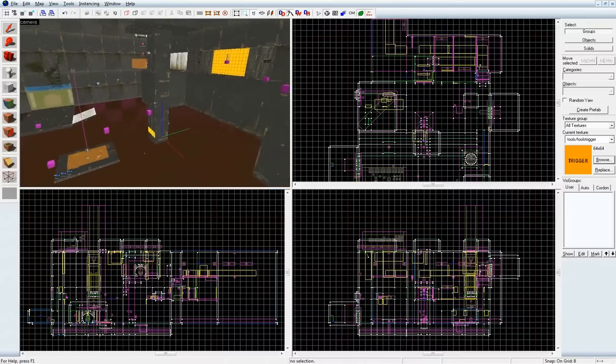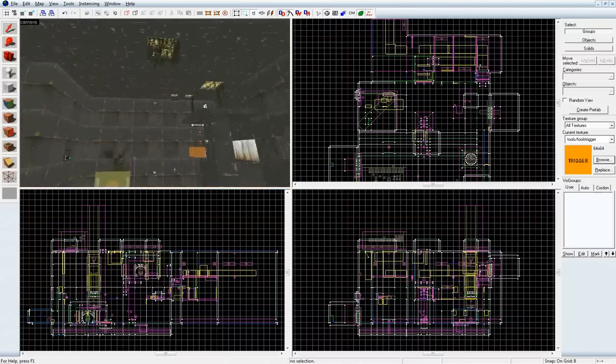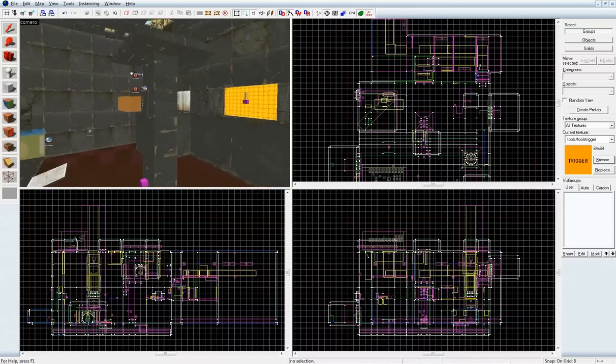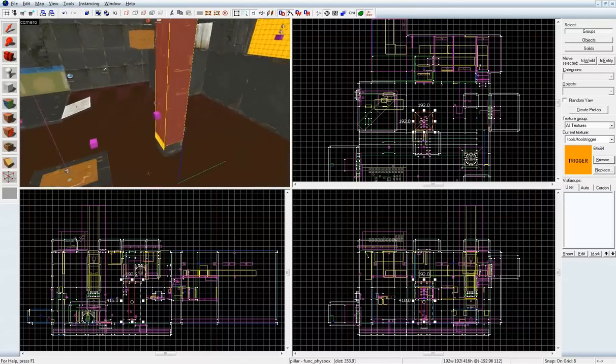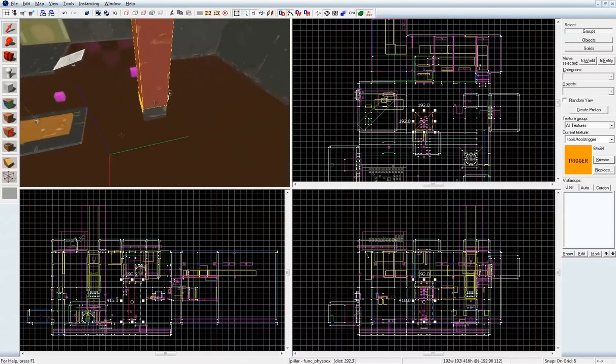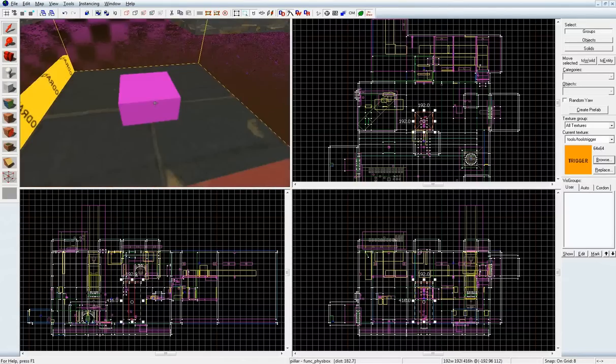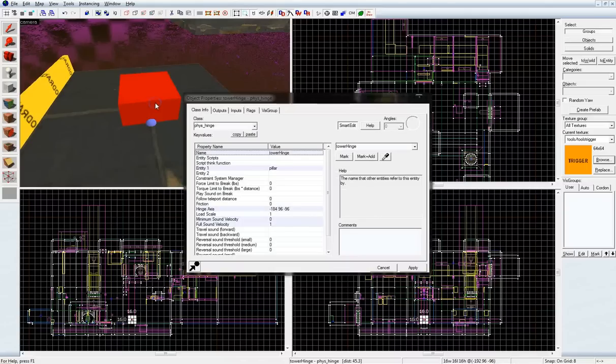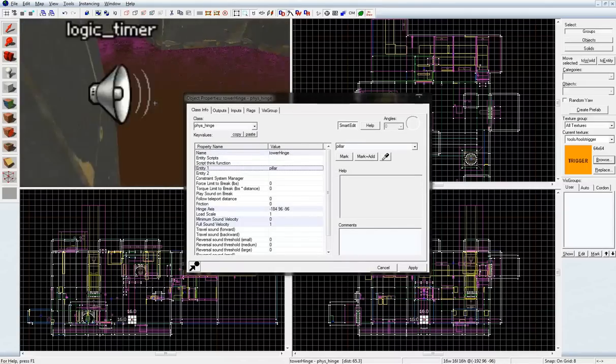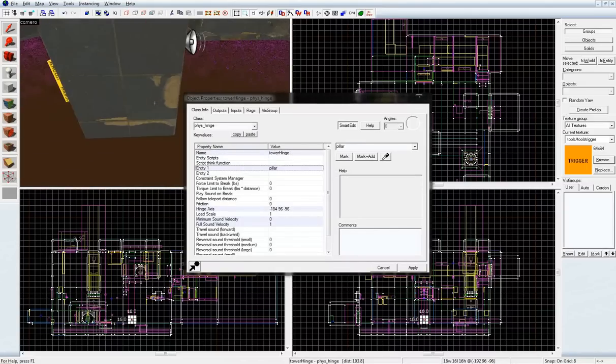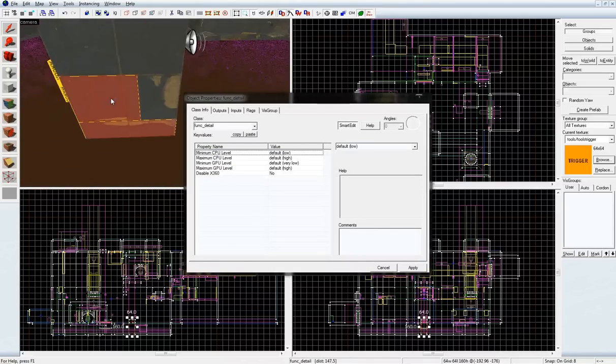And as you can see here, I have the pillar wobbles back and forth connected to a hinge and resting on both a func_detail and a func_breakable.